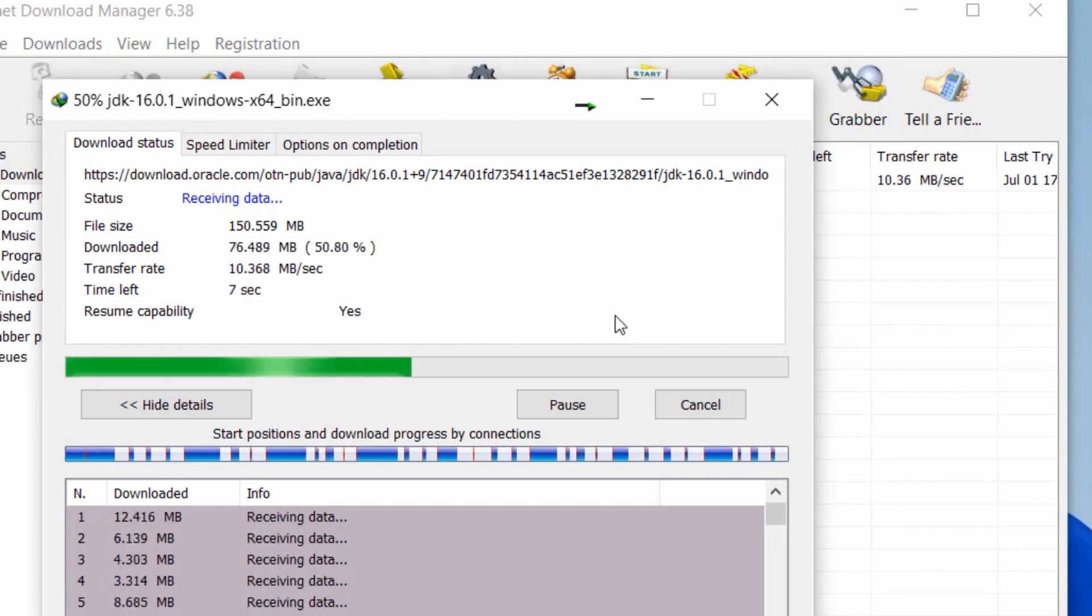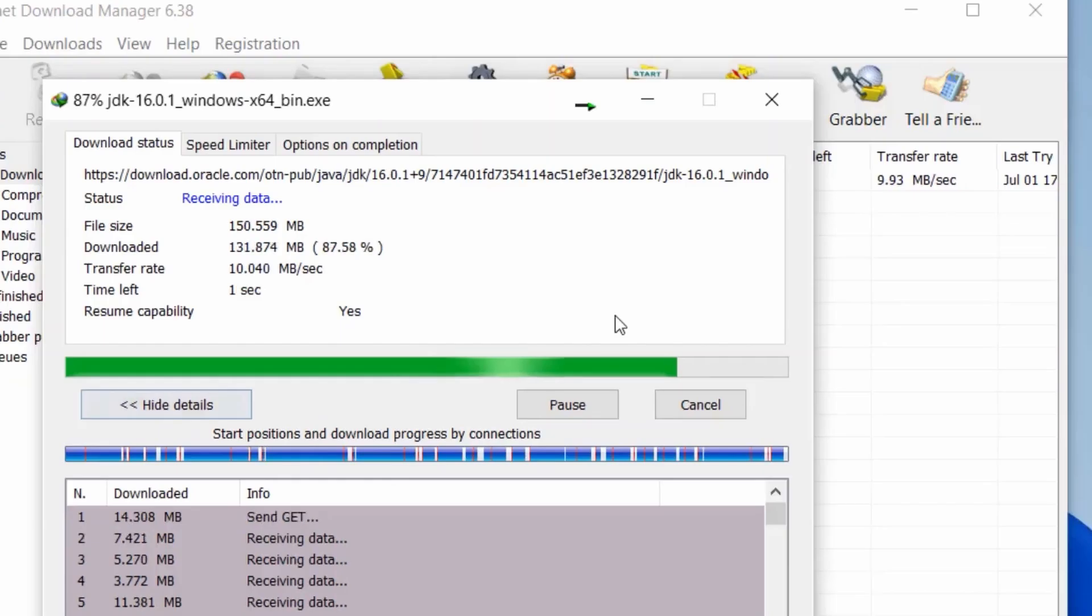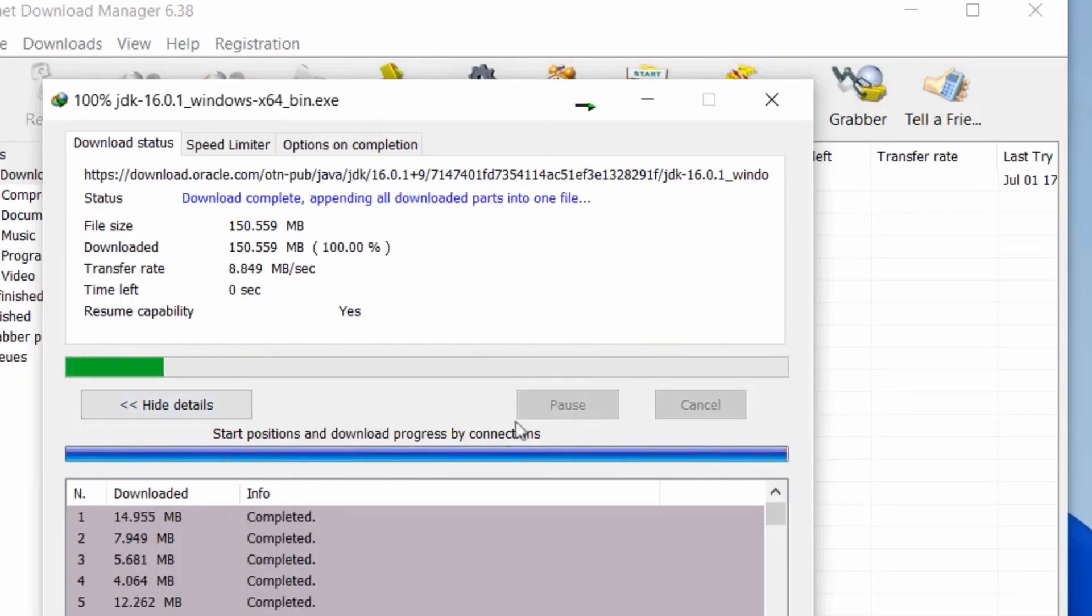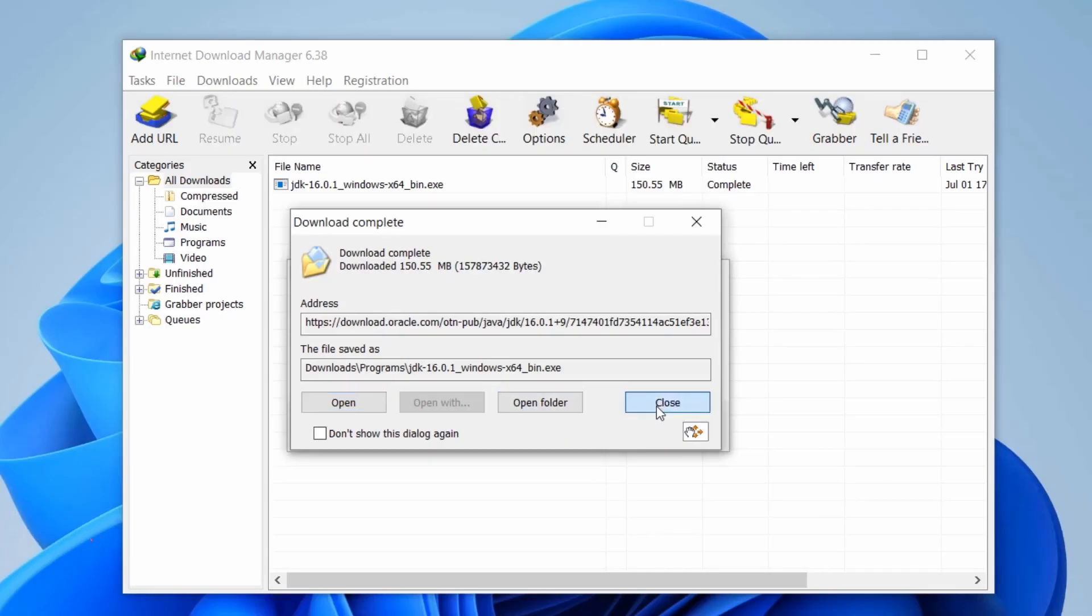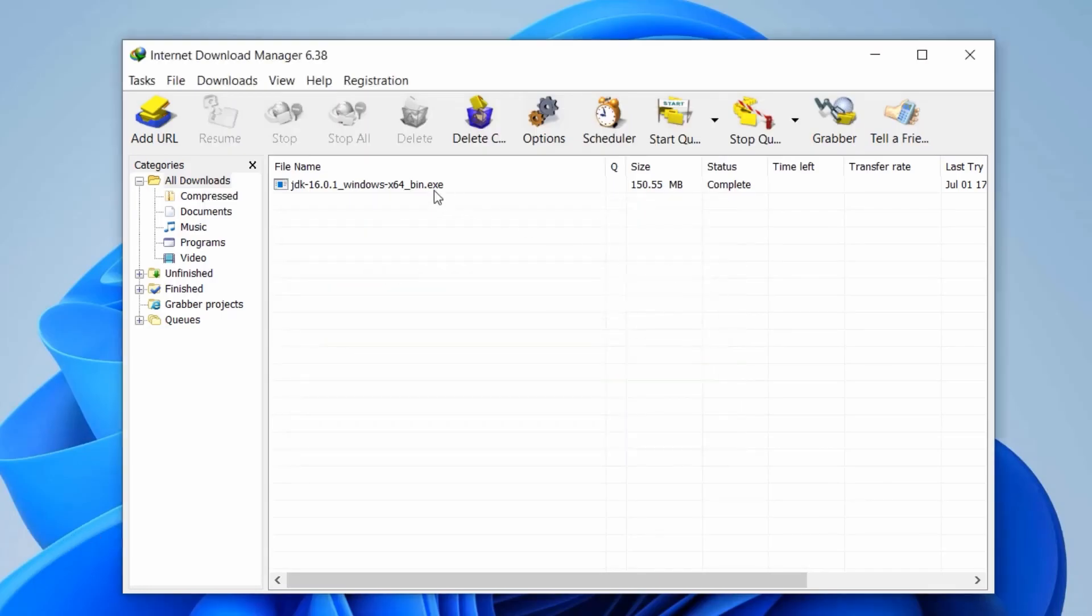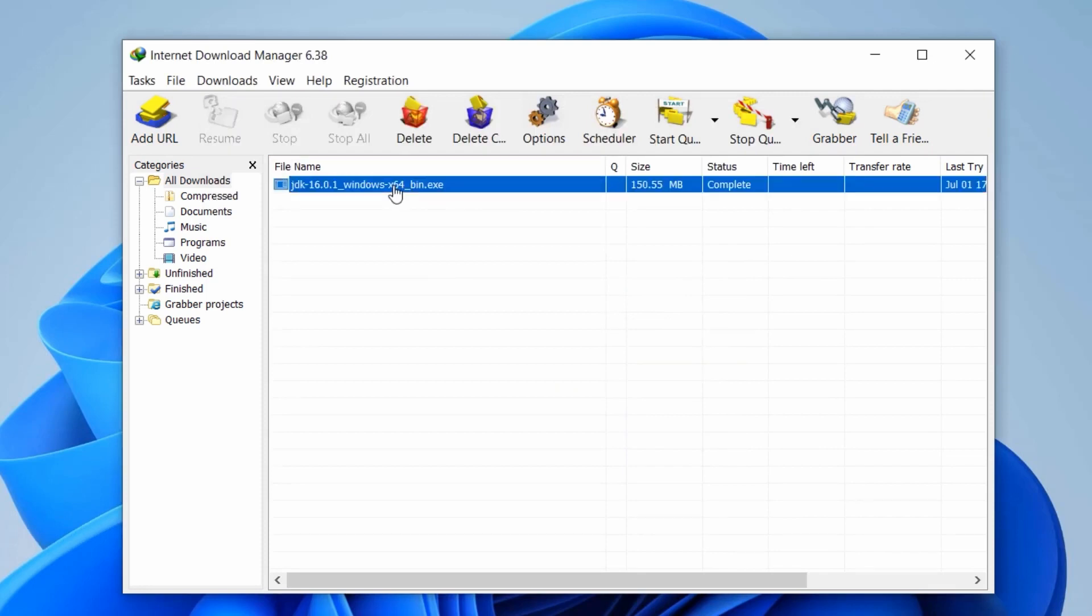Let's put our tweaks to the test by downloading the same file again. Voila! You'll notice a substantial difference in speed as IDM now connects to the maximum number of peers.